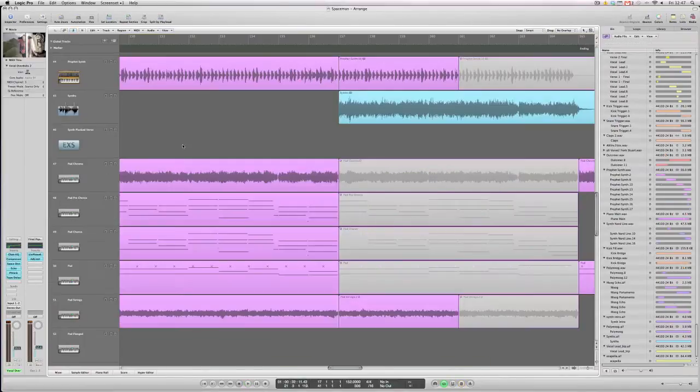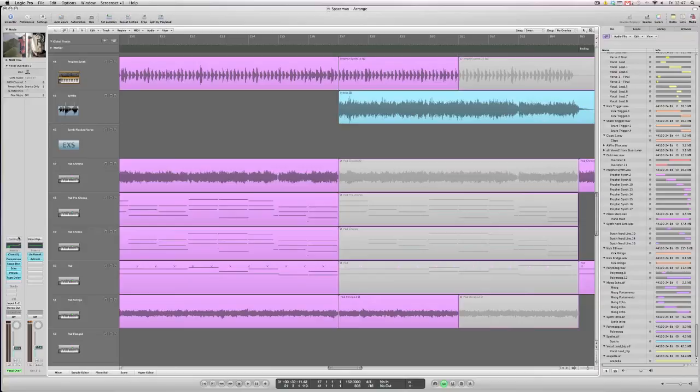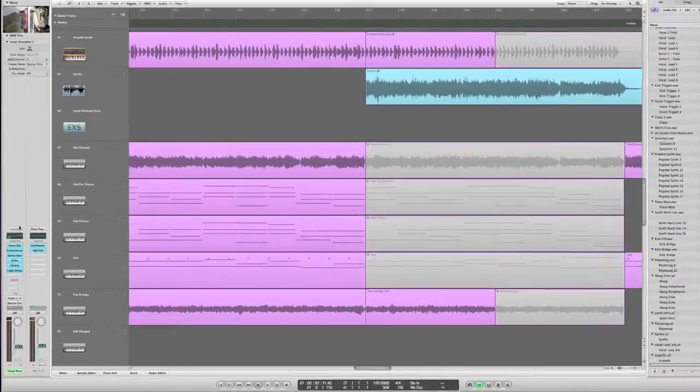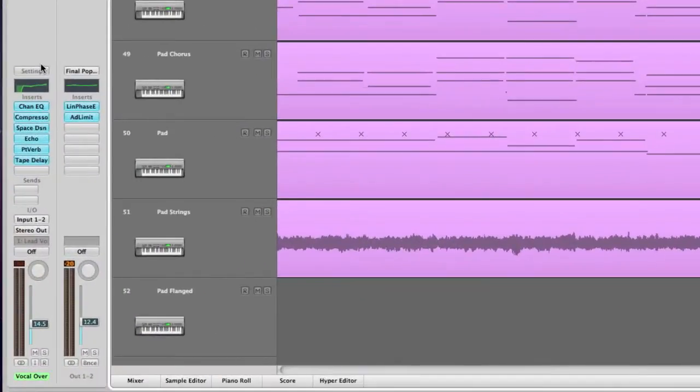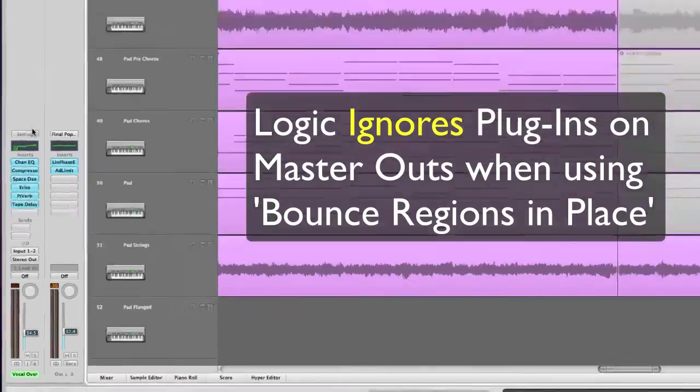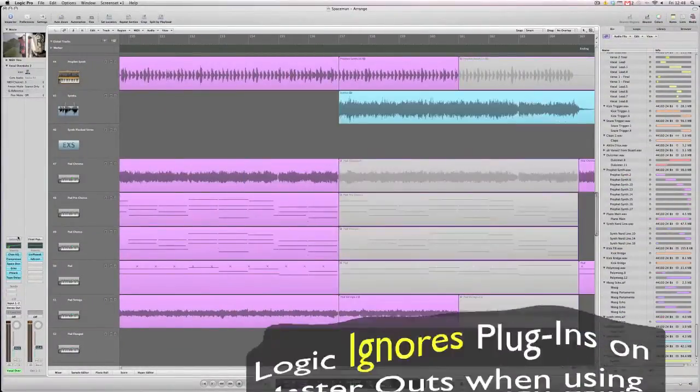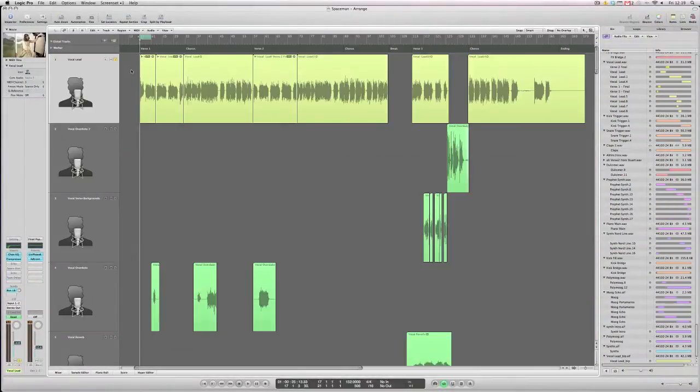Right, there's just one extra thing regarding the bounce in place functionality. If you have any effects plugins on your channel strip for your master out within your song, Logic will actually ignore these plugins and make the new composite audio file exclude them.